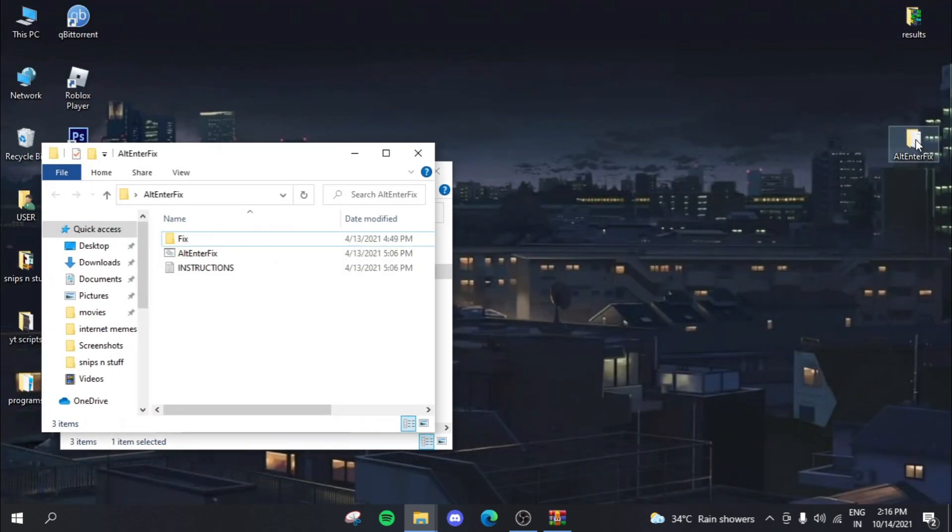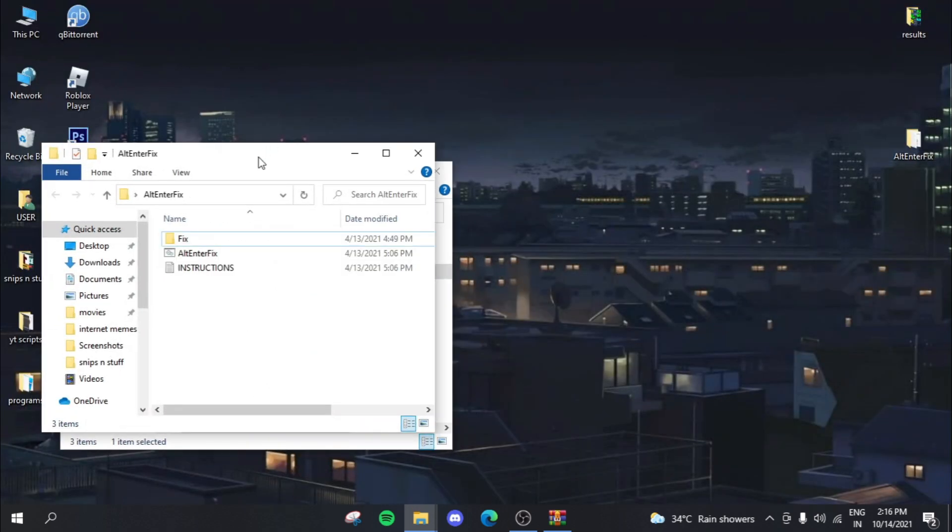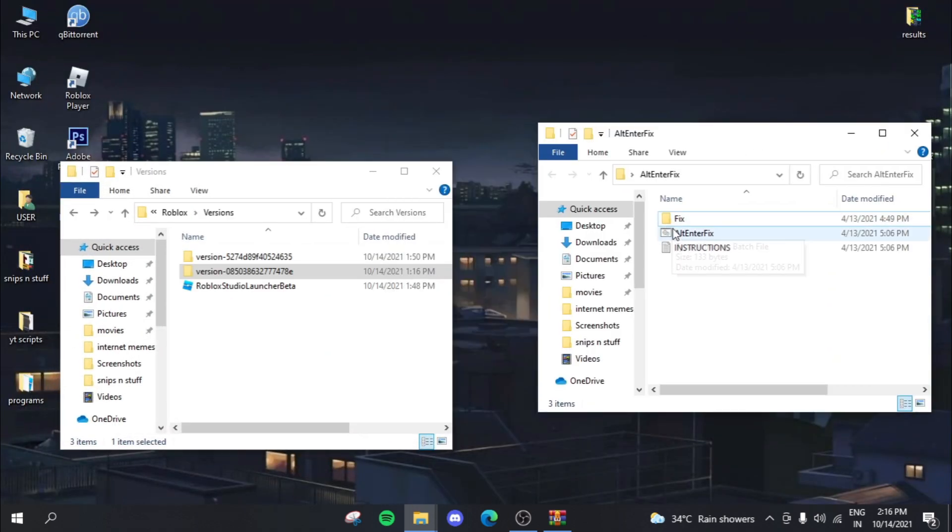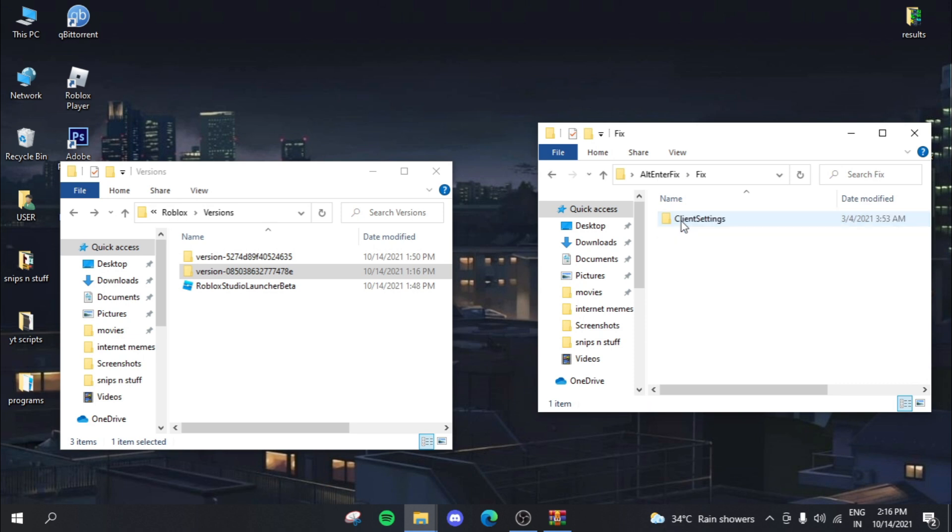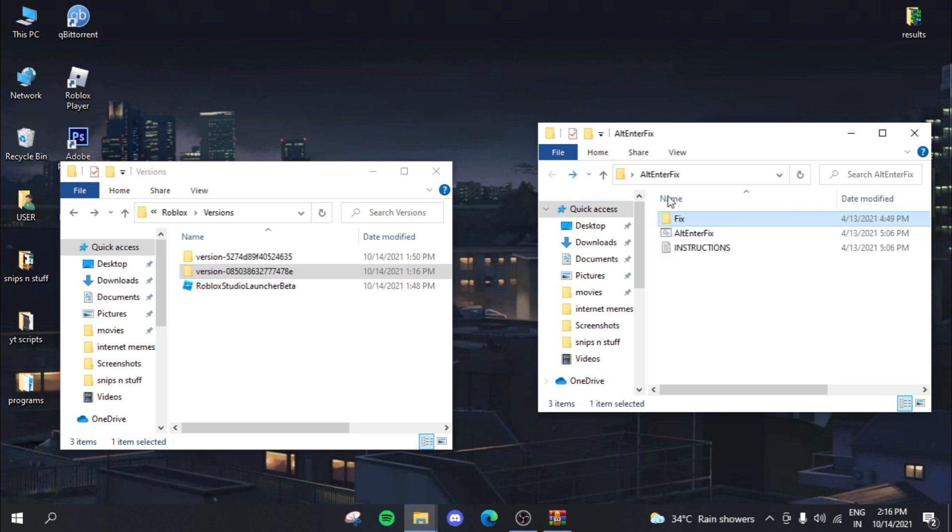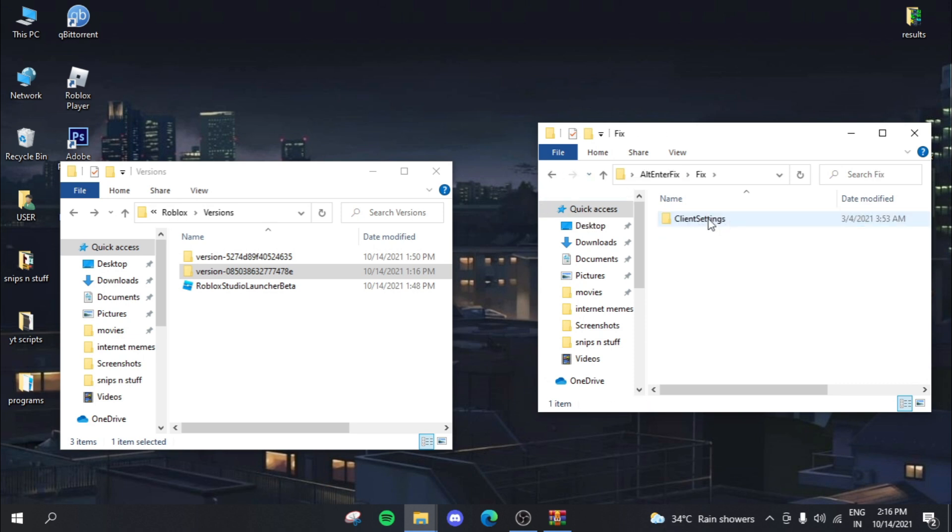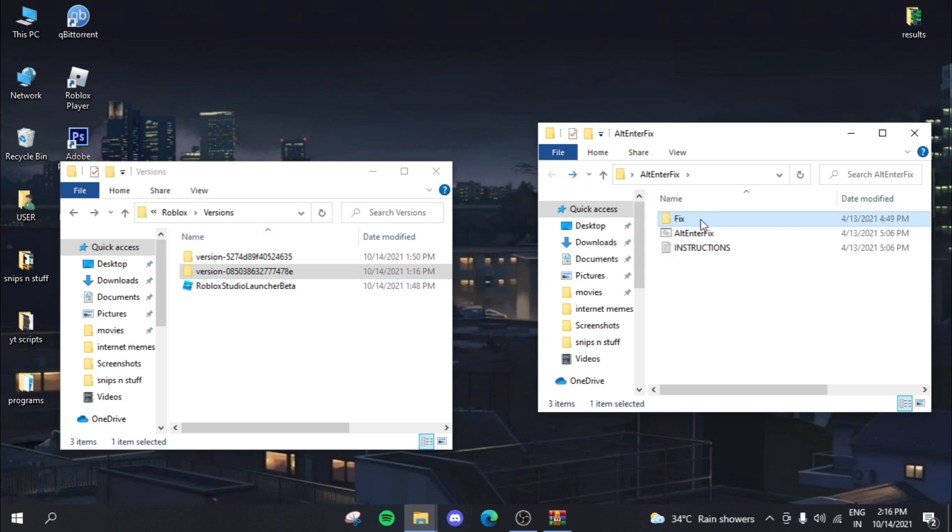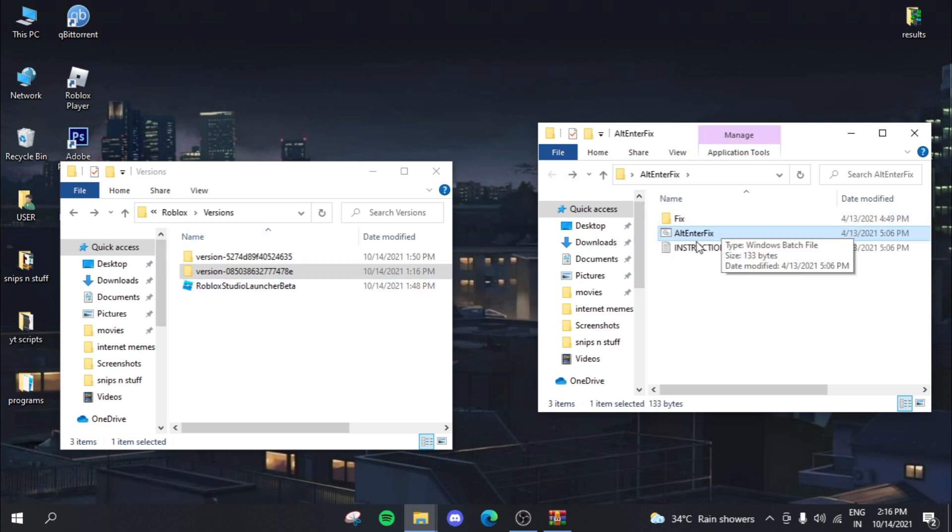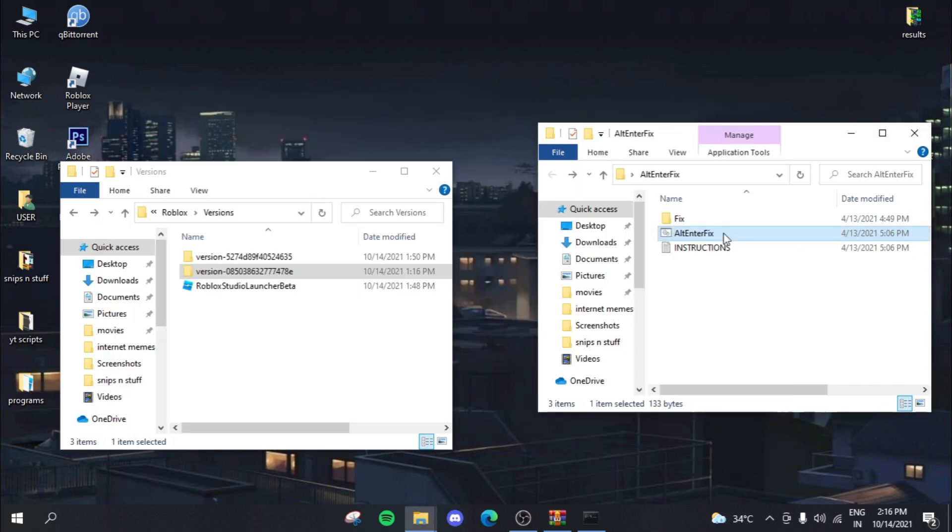So let's enter this fix file once again. So what you need to do is you need to actually enter this fix file where you actually have these client settings. So you can basically move this to these versions, but the easier way to do this is...